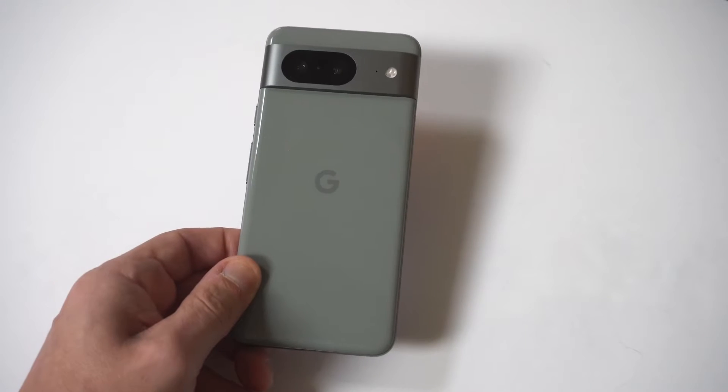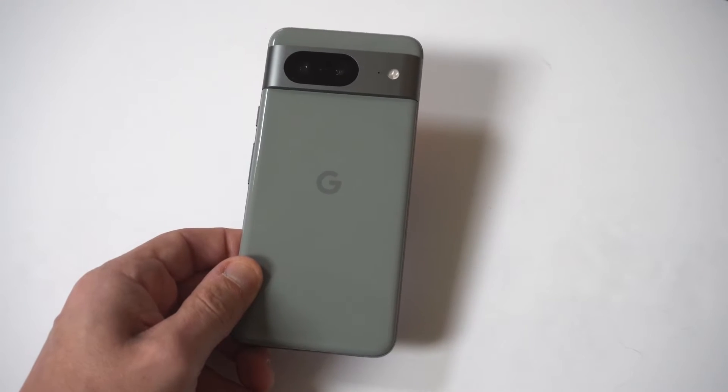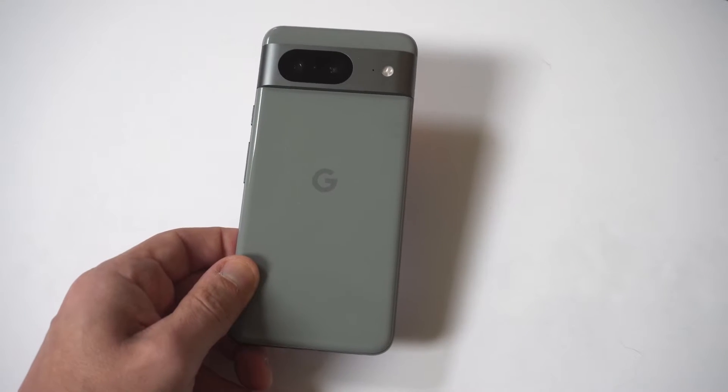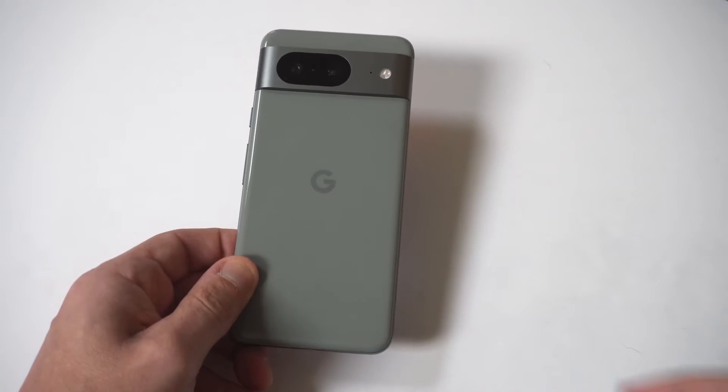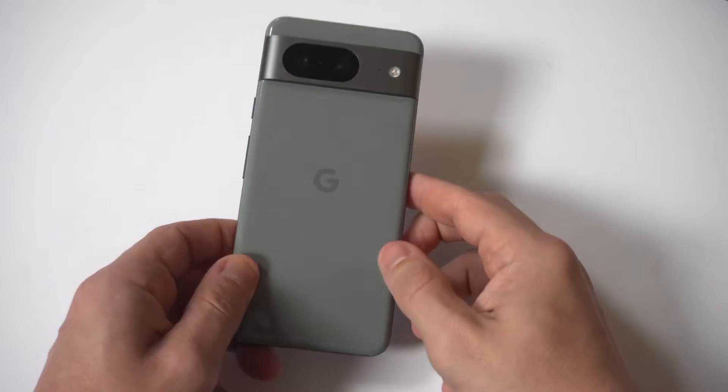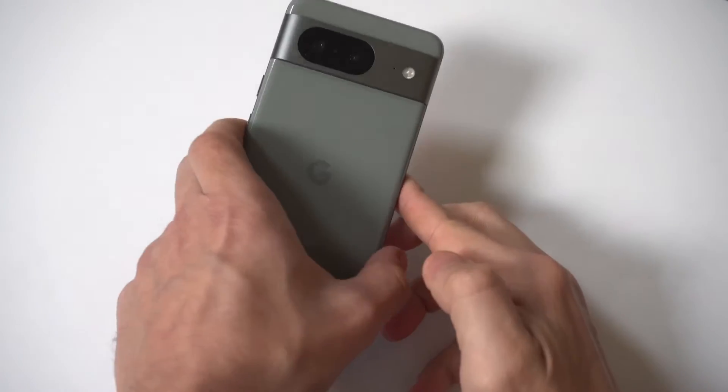Now I'm going to be giving you guys a tip on how you can turn off the predictive text feature on your Google Pixel 8.